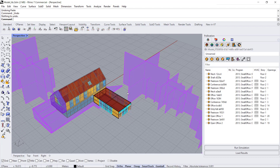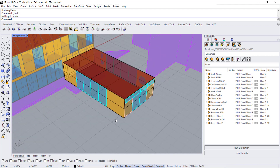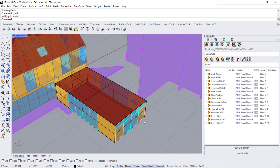Hello everyone. In this video I'm going to show you how to make edits or additions to your pollination model. Let's get started by looking at making some surface edits.